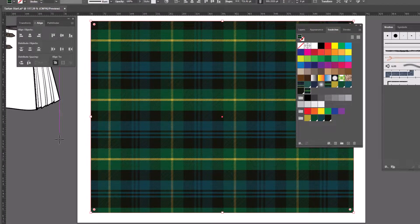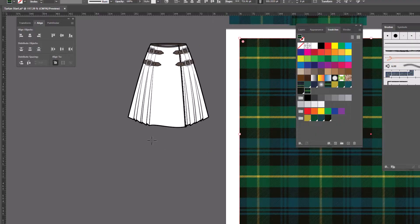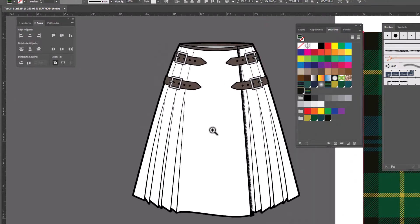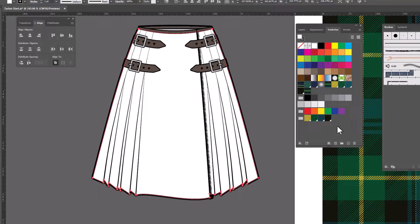And that is how you do it. I just happen to have a little kilt here that is dying to be filled with plaid. So let's go ahead and do that. I'm gonna select it. And click on the plaid to fill.